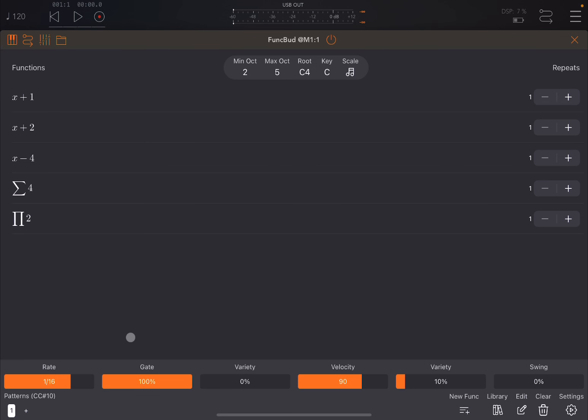At the bottom you have the rate of how fast notes are generated, gate for how long the gate is open for each note. For the length you can add some variety to the gate. You have velocity which you can affect and add variety to. Then you have a swing option which is useful to create a different rhythm.